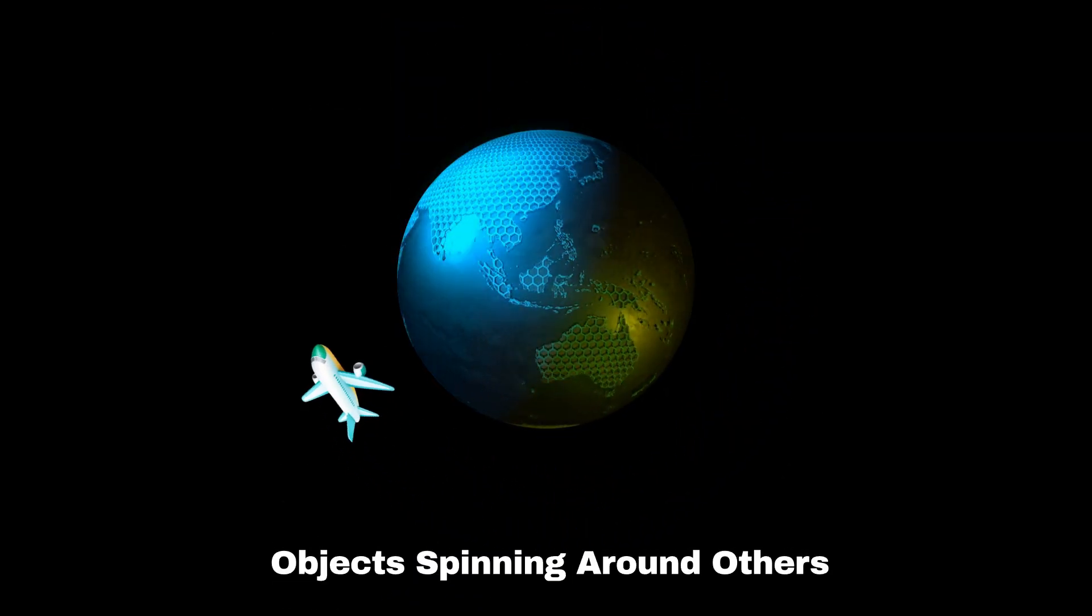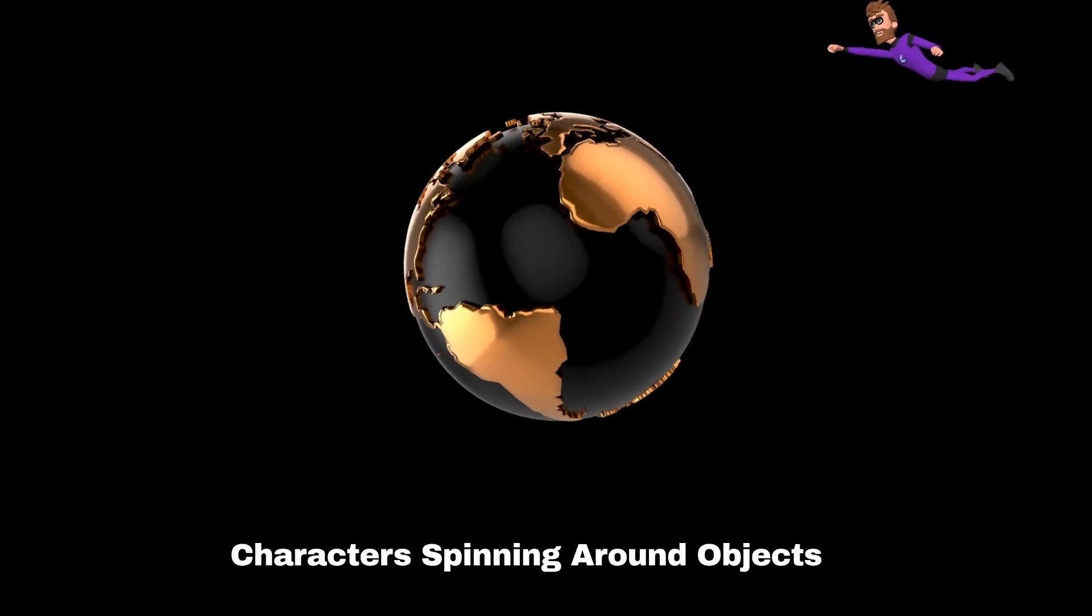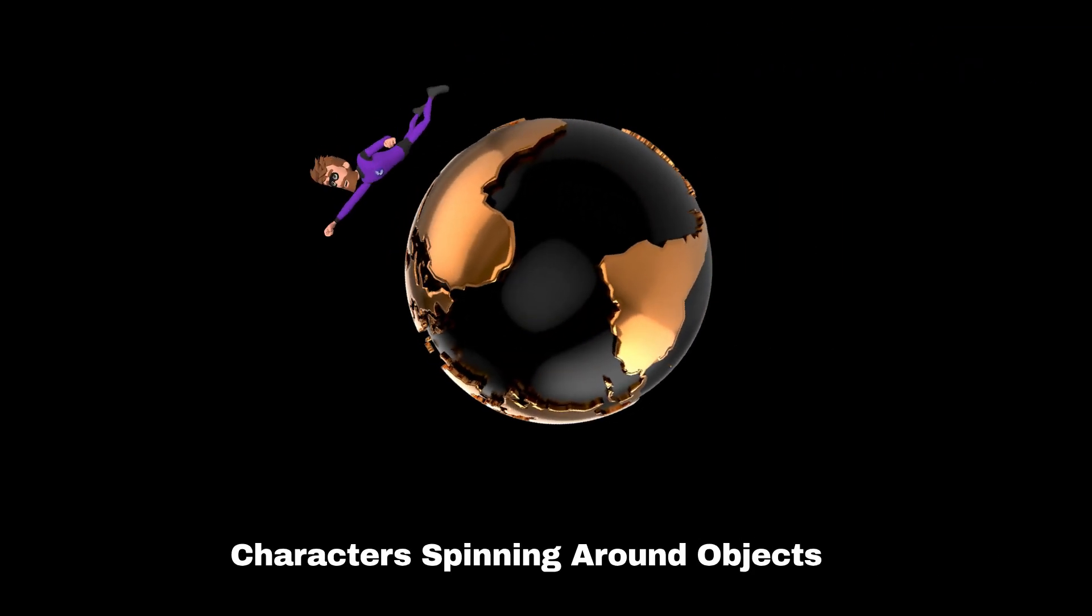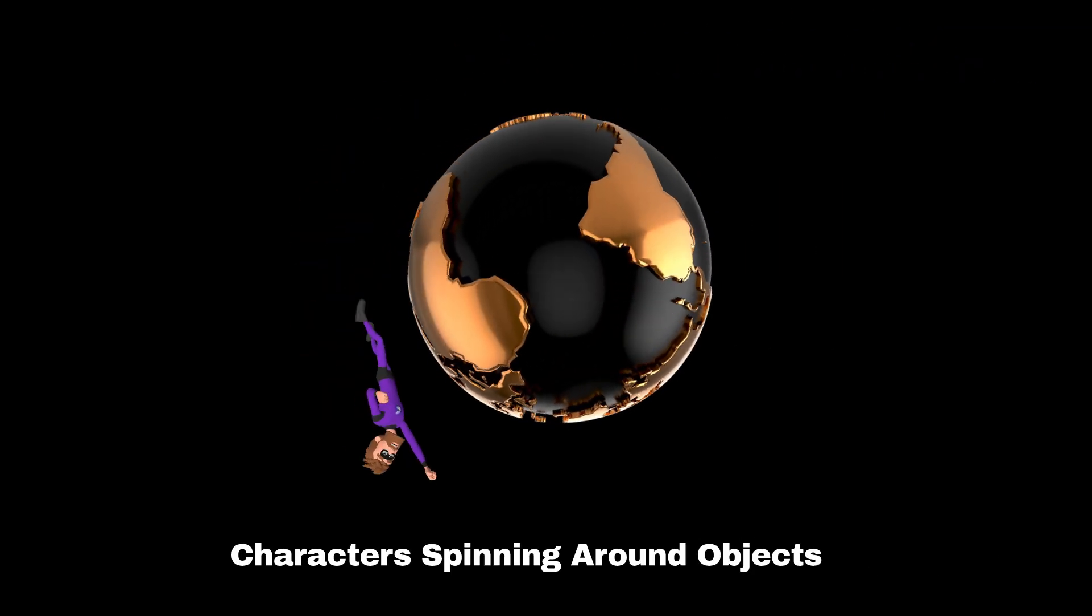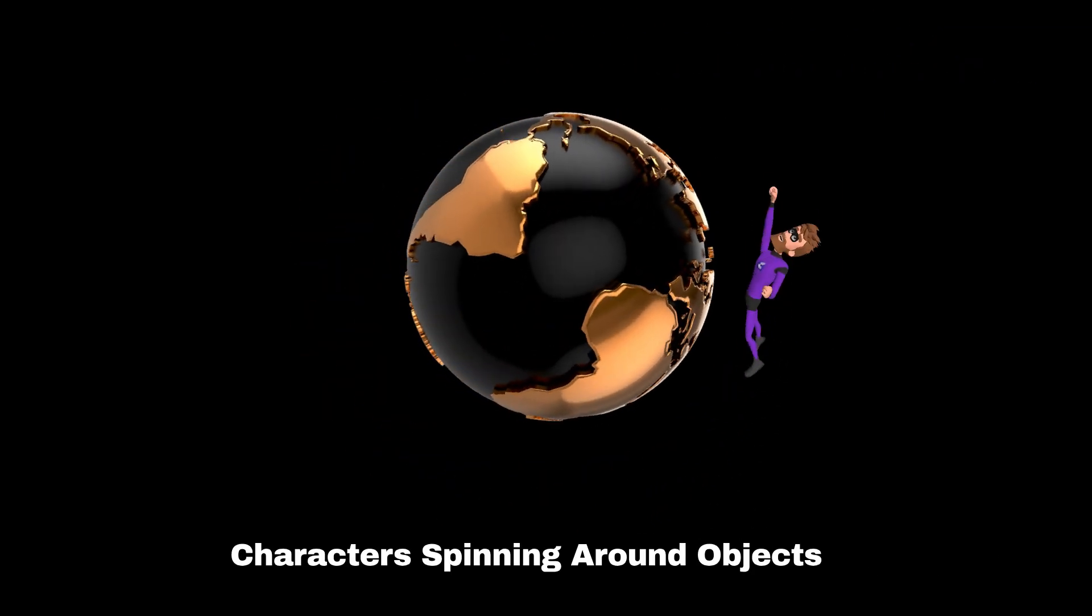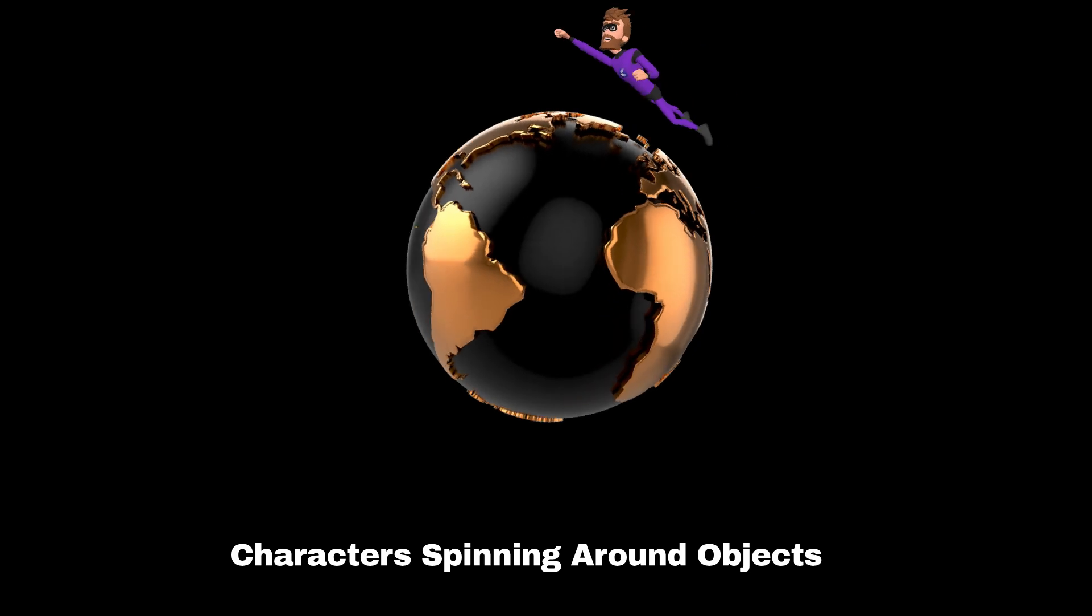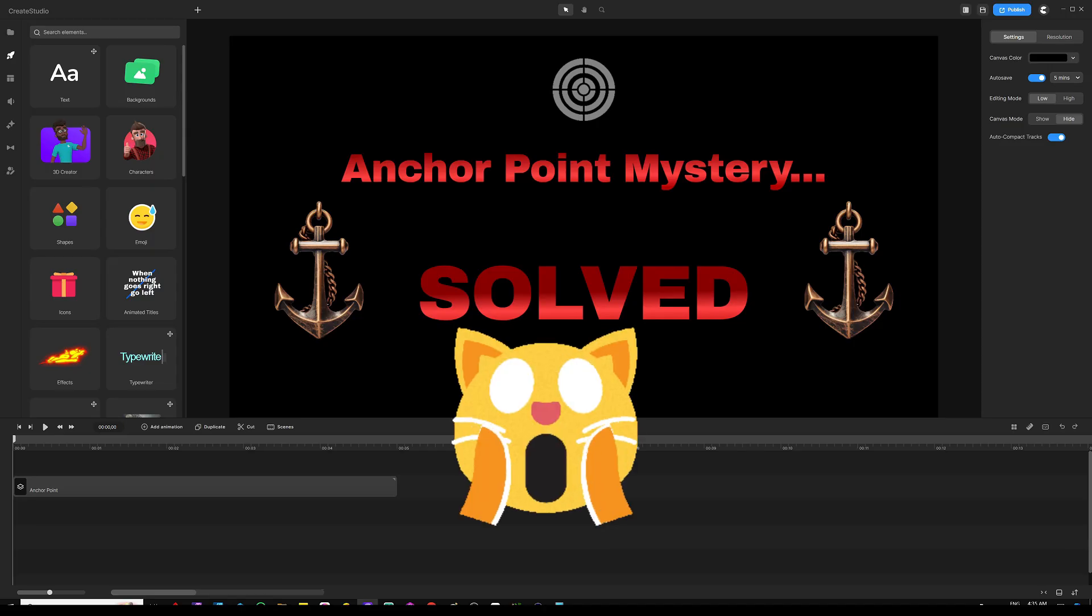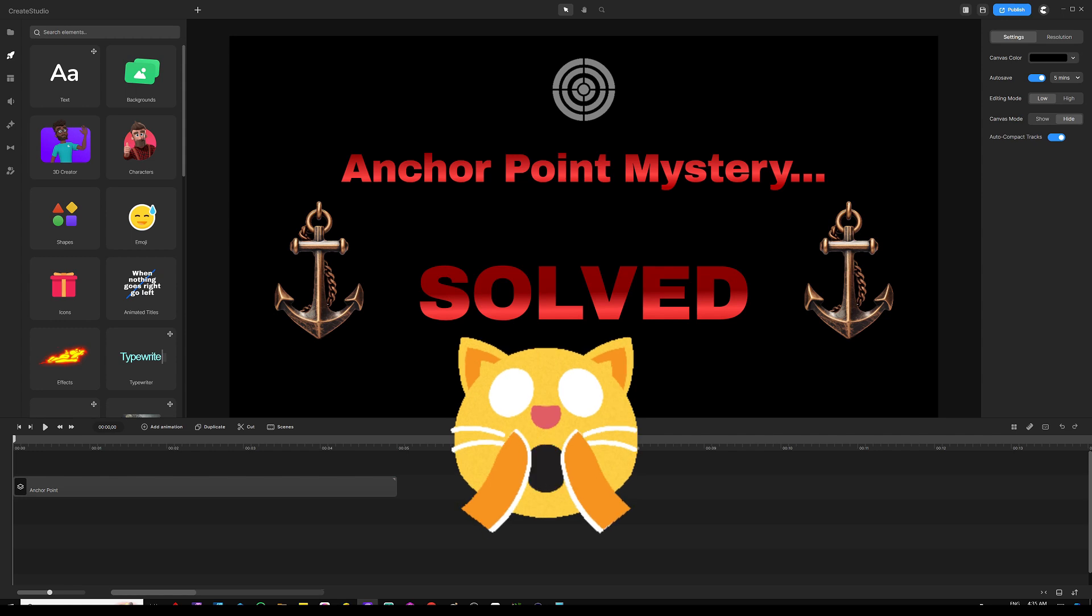If you want characters or other assets in your scene to spin around or orbit around other objects, this is something that you can do. So when we say anchor point is a game changer, I really mean it.